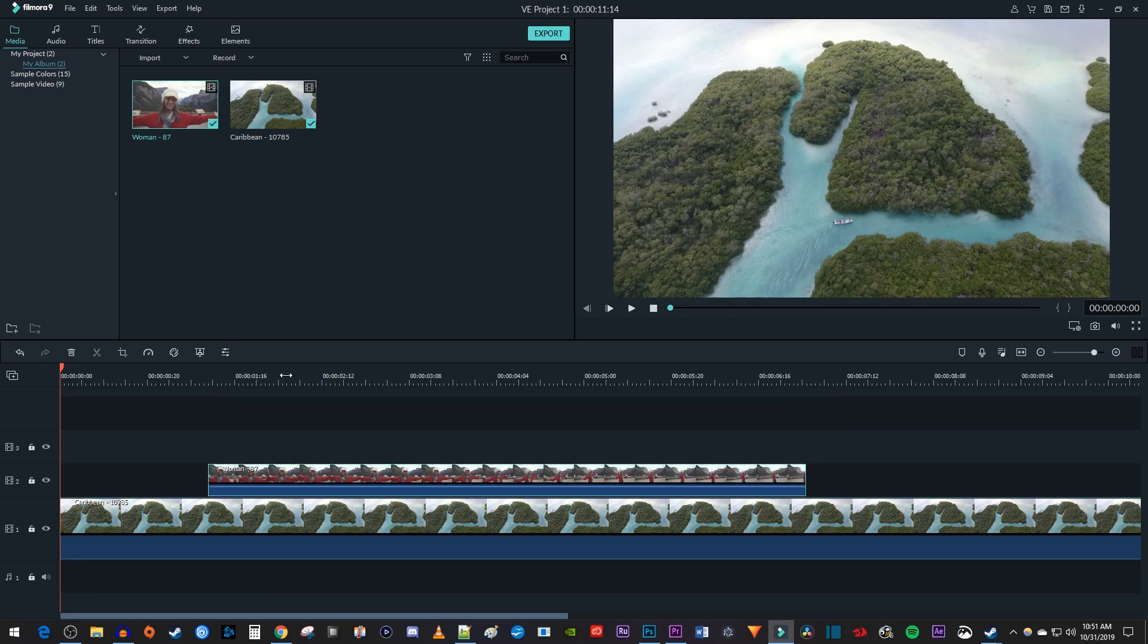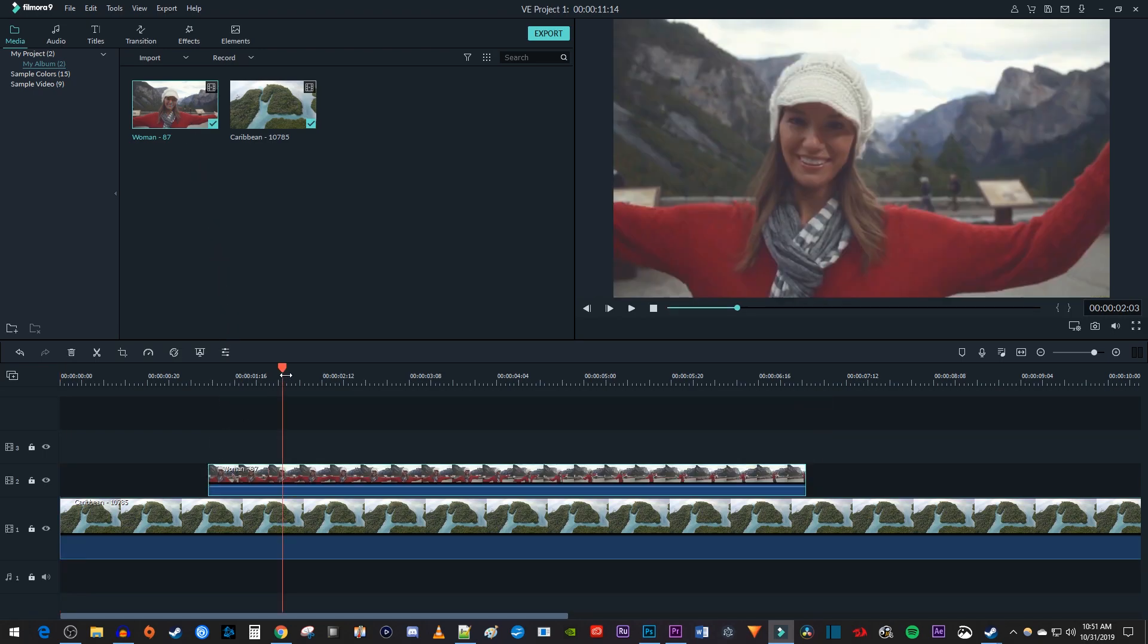Okay, now my top clip is overlaid, but I can't see my bottom clip at all, so let's reduce its size.